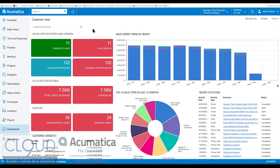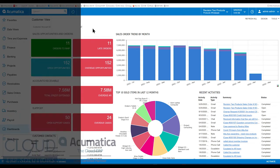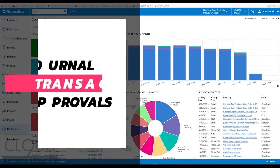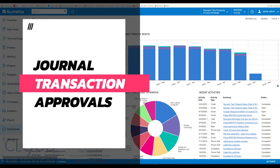Hello and thanks for watching this Cloud9 ERP Solutions video and subscribing to our YouTube channel. In this video for Acumatica 2022 R2, we're going to talk about a new feature for journal transactions where you can now go through an approval process.